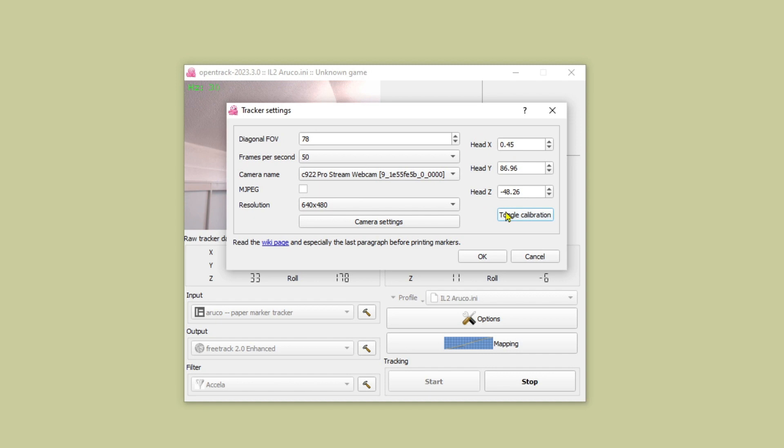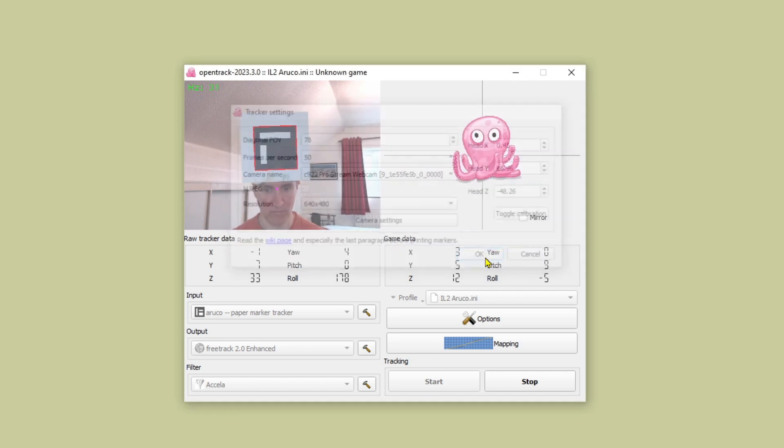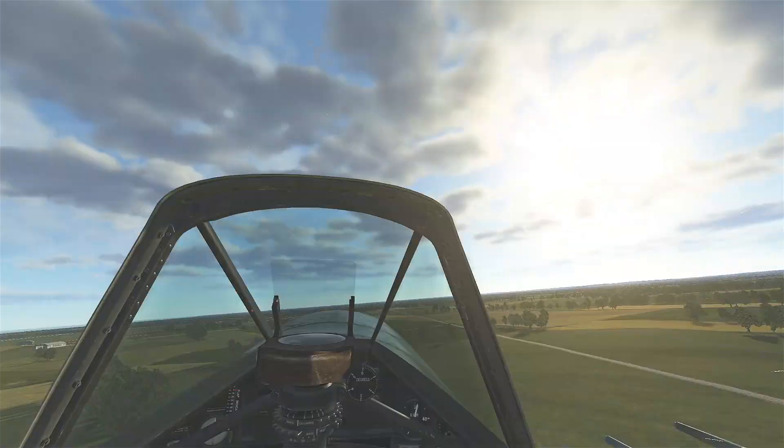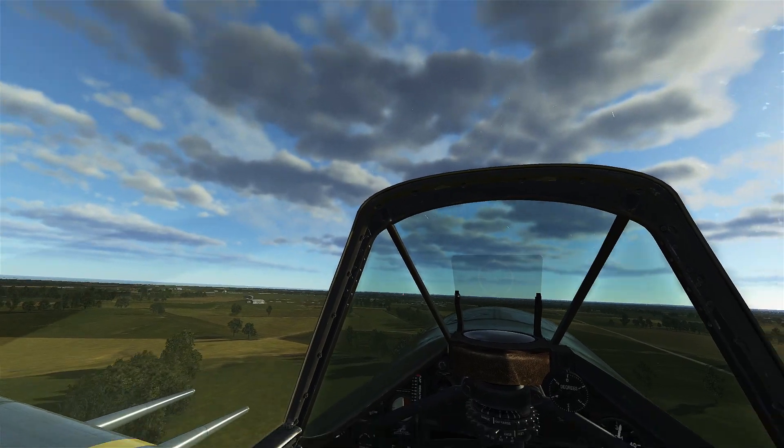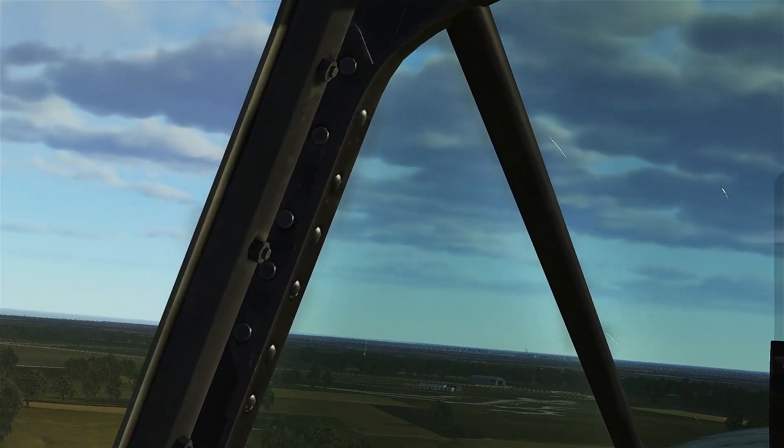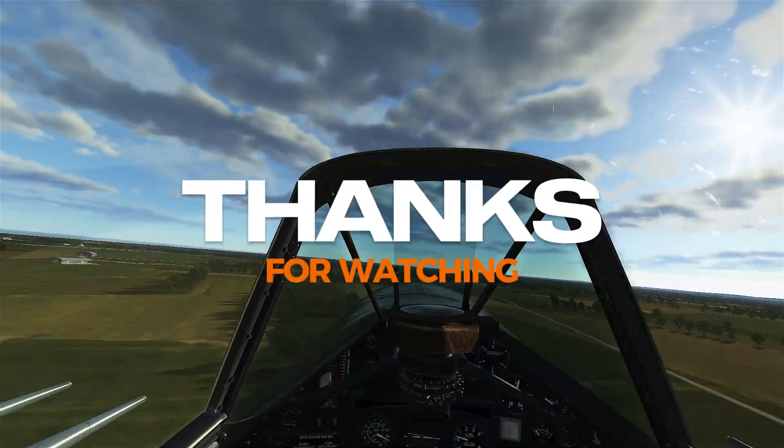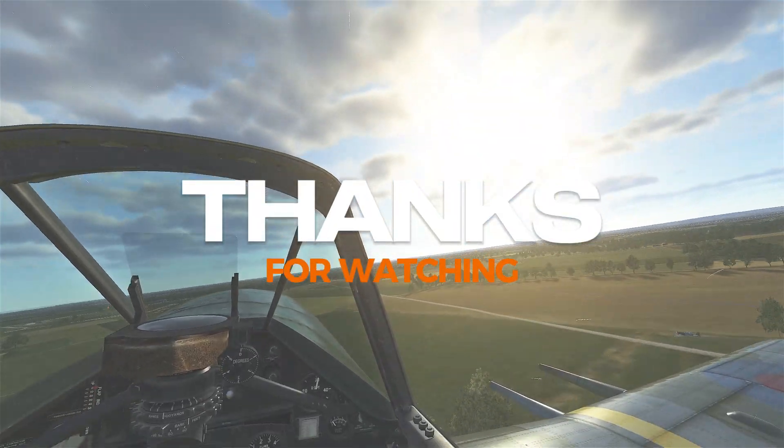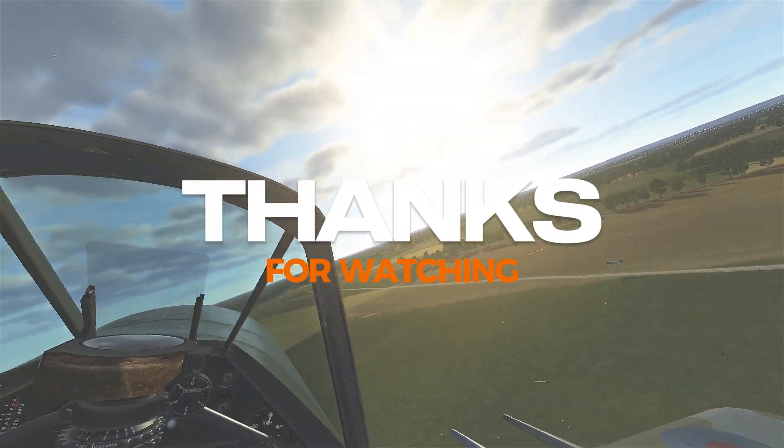And that is it. You're ready to play your game. Just remember to start the tracking before you load up the game. Comment below if I've missed anything. Many thanks for watching.